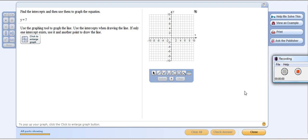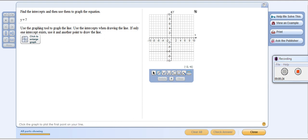This is a short video that will help you with plotting an equation like y equals 7. It says to use the graphing tool to graph the line, use the intercepts when drawing a line. If only one intercept exists, use it and another point to draw the line. So let's take a look and see what happens here.